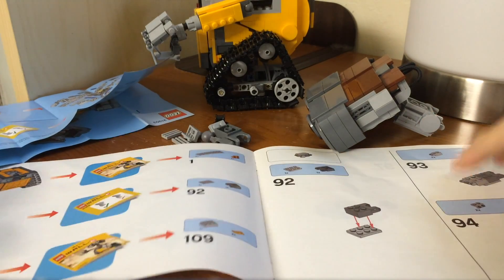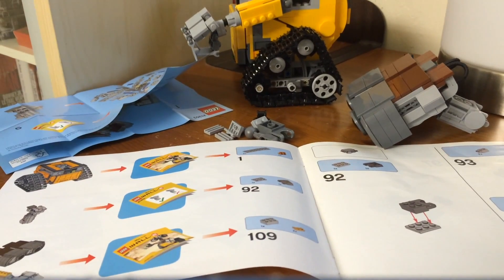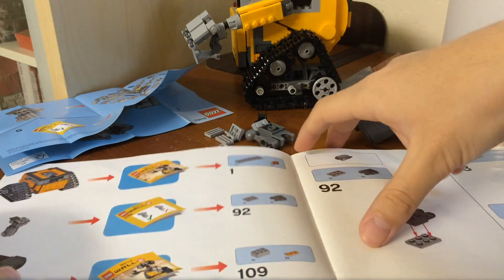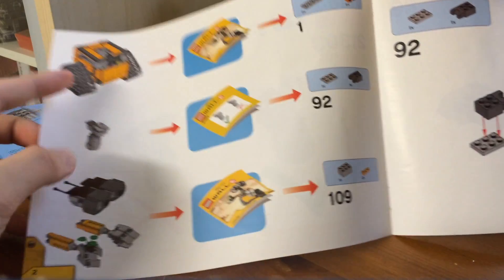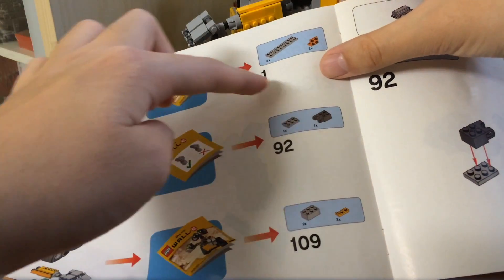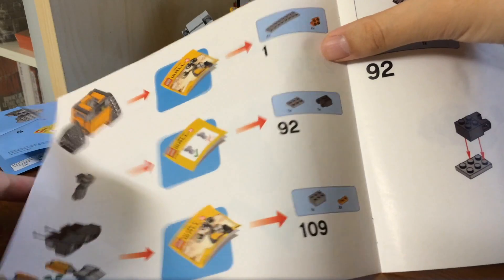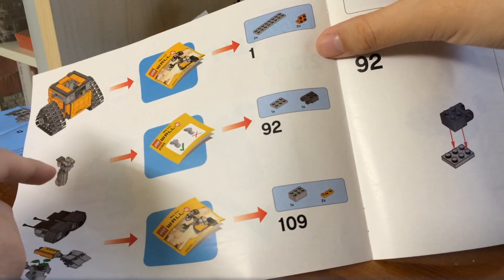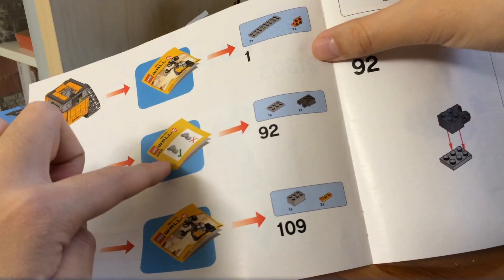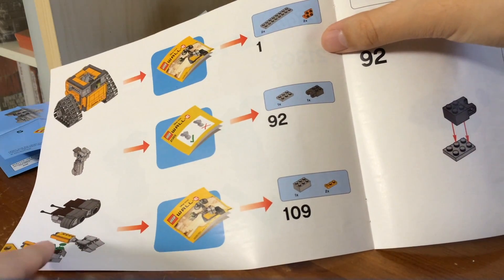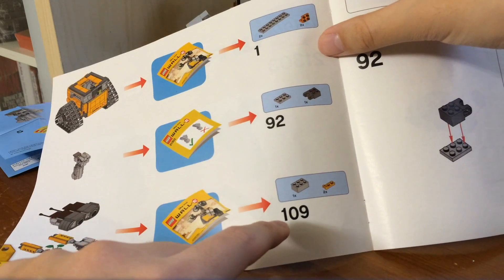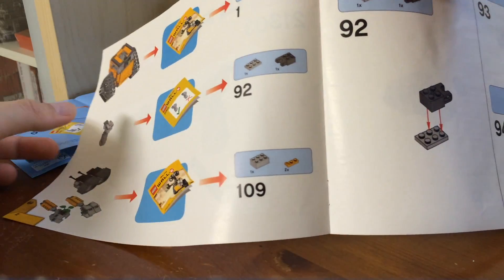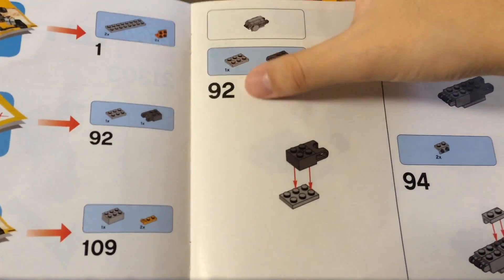So from here they expect you to already built the WALL-E set. So they say you get these parts starting from step one from this book that came with the WALL-E set. And this part, the neck part, is step number 92. And the rest of the limbs are step 109. So from step 92, this is where you are. This is where you fix the steps.